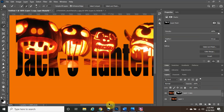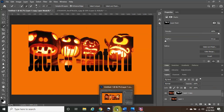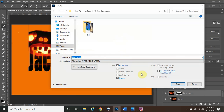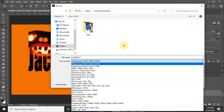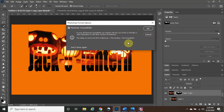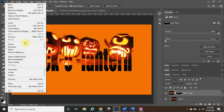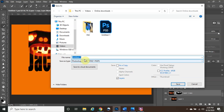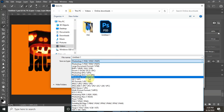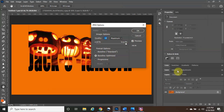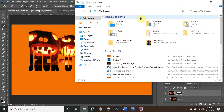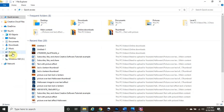Go to File and Save As. The first save you always want to do is in Photoshop format — click Save, click OK. Then go to File > Save As again, and this time save it as a JPEG. Click Save, then OK. Now when we open it up it's going to look super amazing.